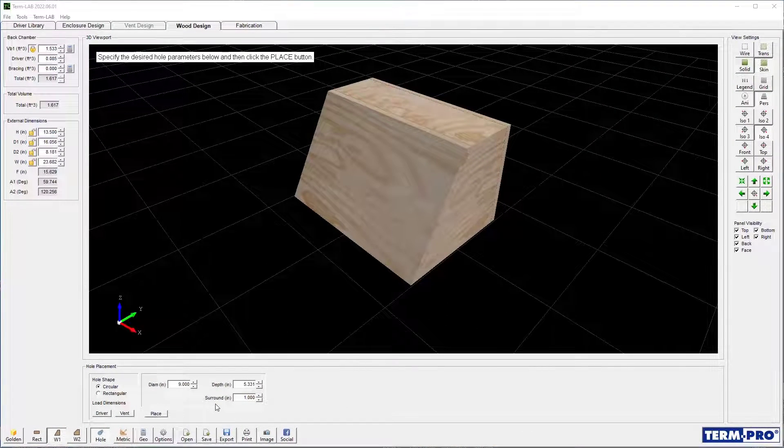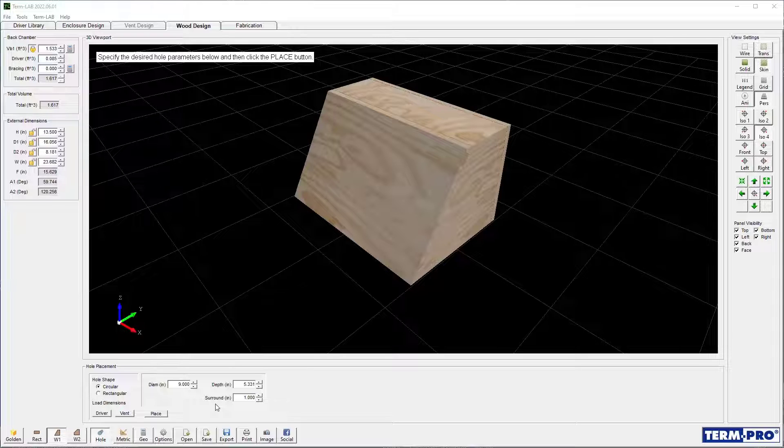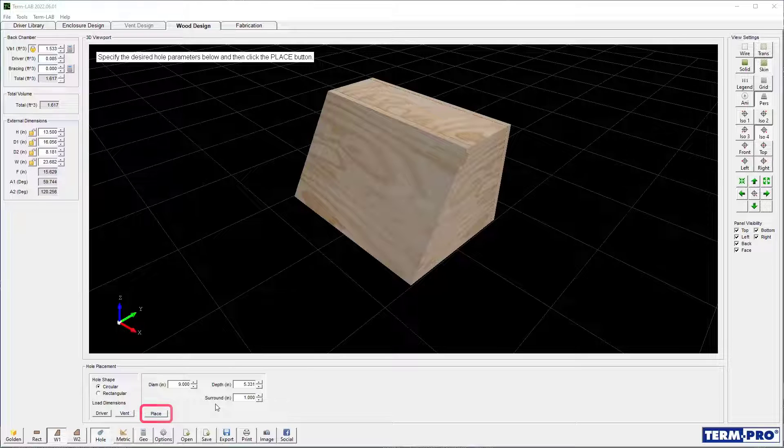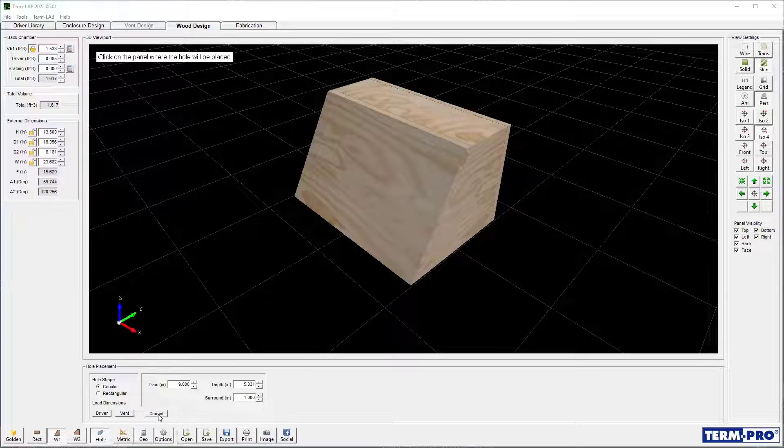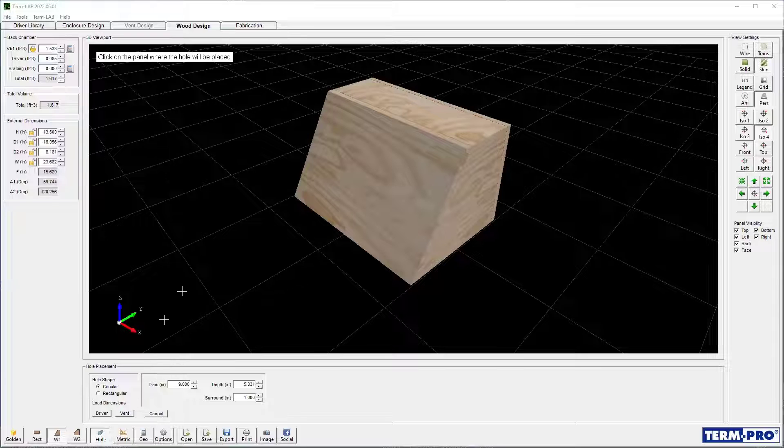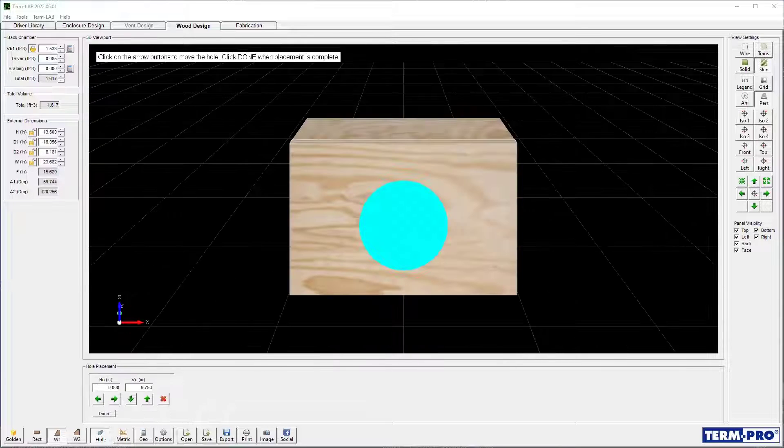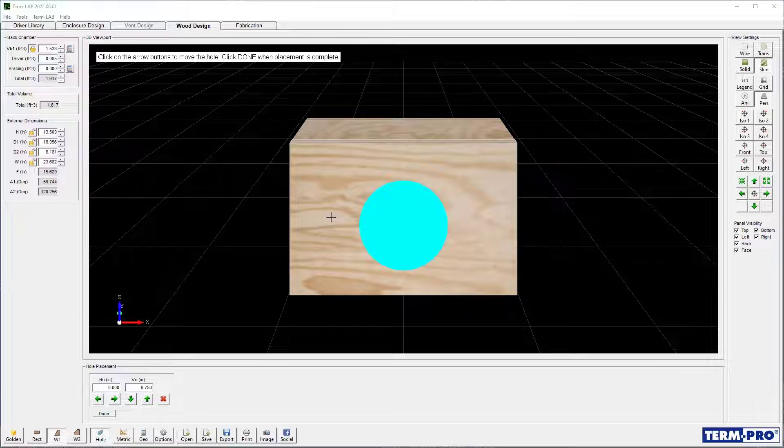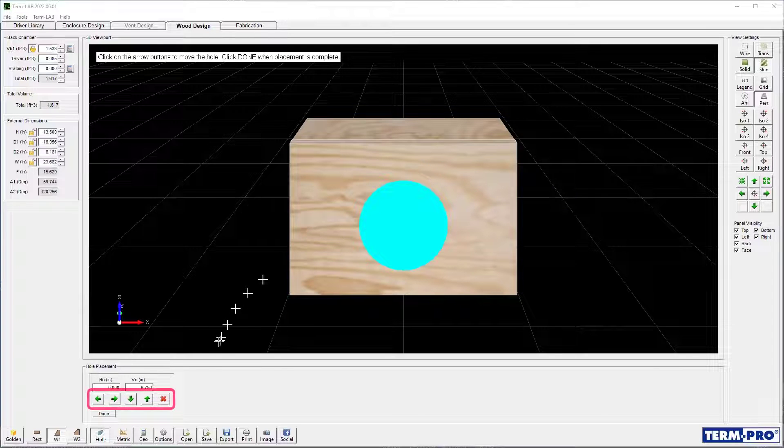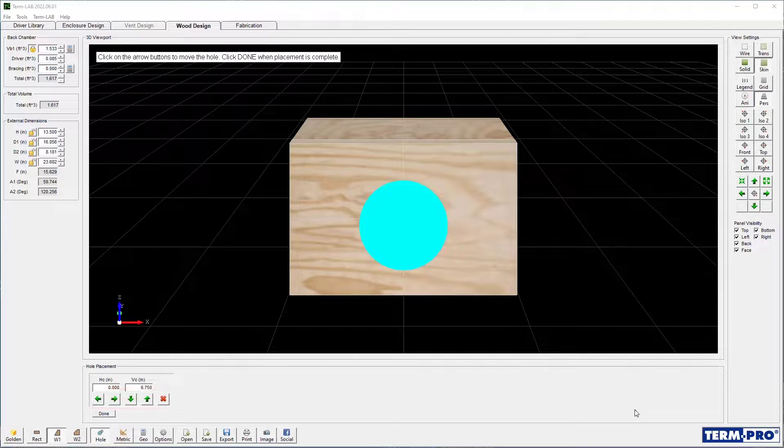Once you have the desired dimension specified, click on the Place button. Next, select the enclosure panel where you wish the hole to be placed. A preliminary hole showing the displacement of the driver or vent will be displayed. Use the arrow keys to move the hole to the desired location.